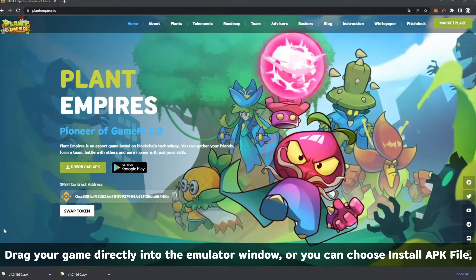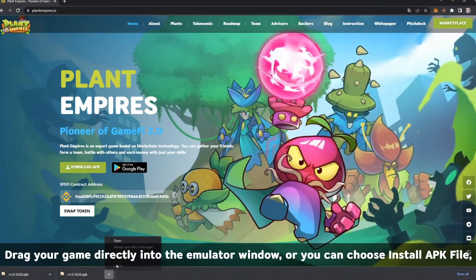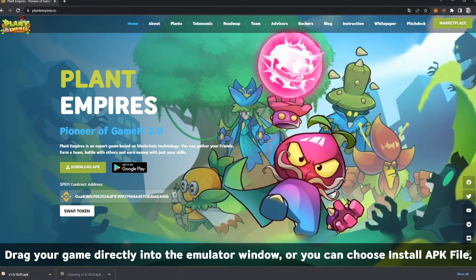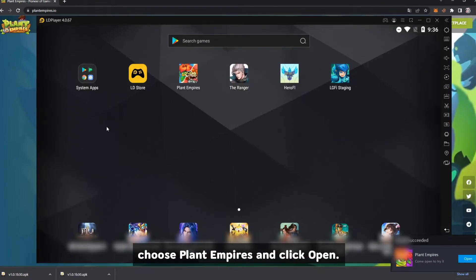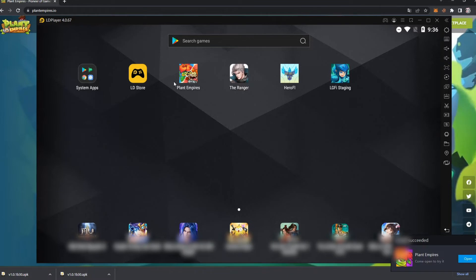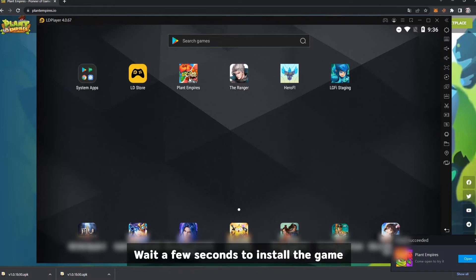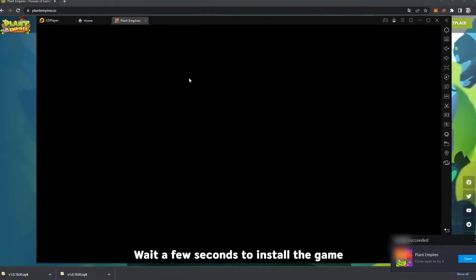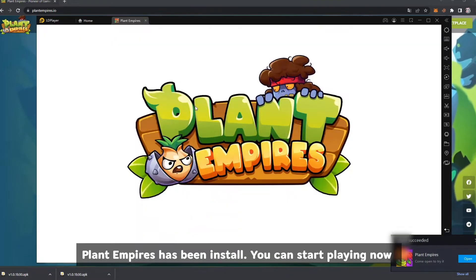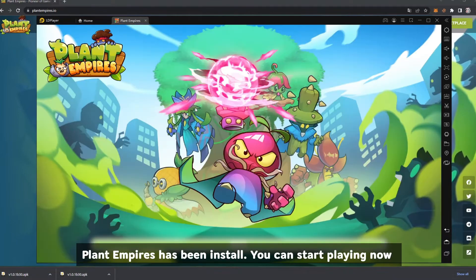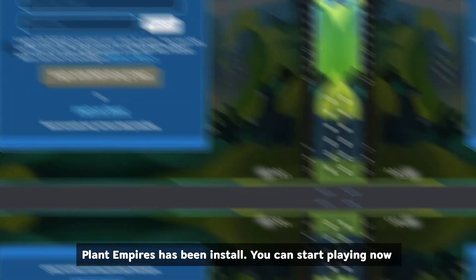Drag your game directly into the emulator window, where you can choose Install APK File. Choose Plant Empires and click Open. Wait a few seconds to install the game. Plant Empires has been installed. You can start playing now.